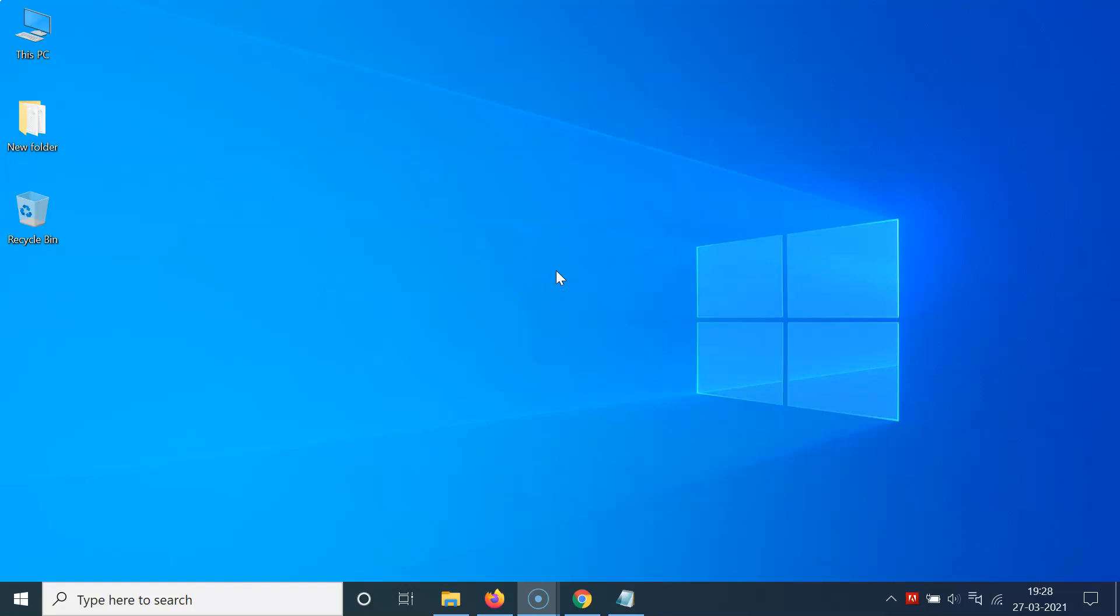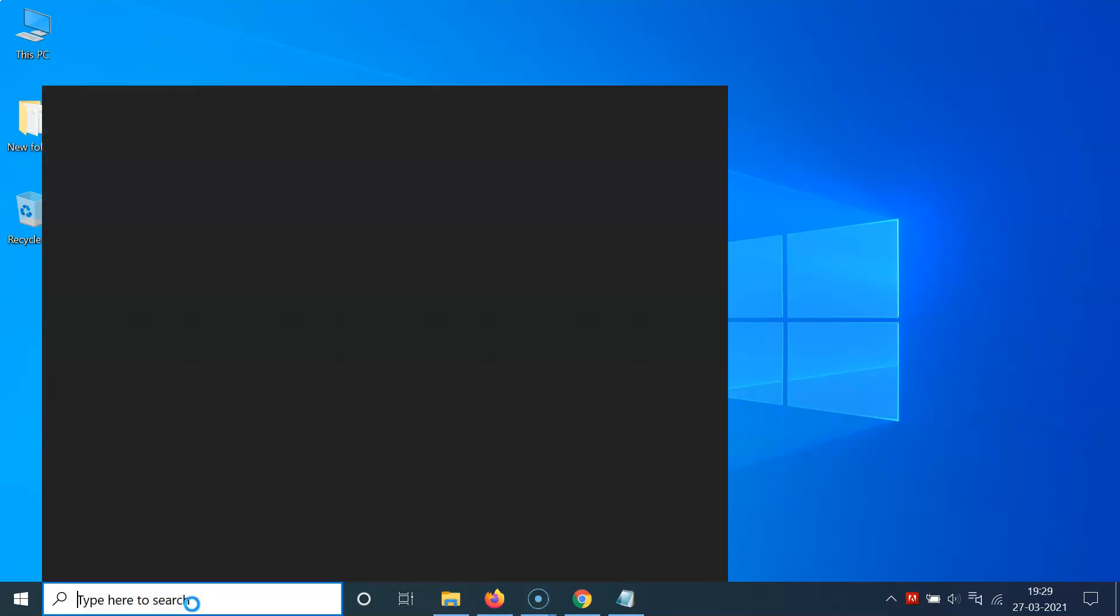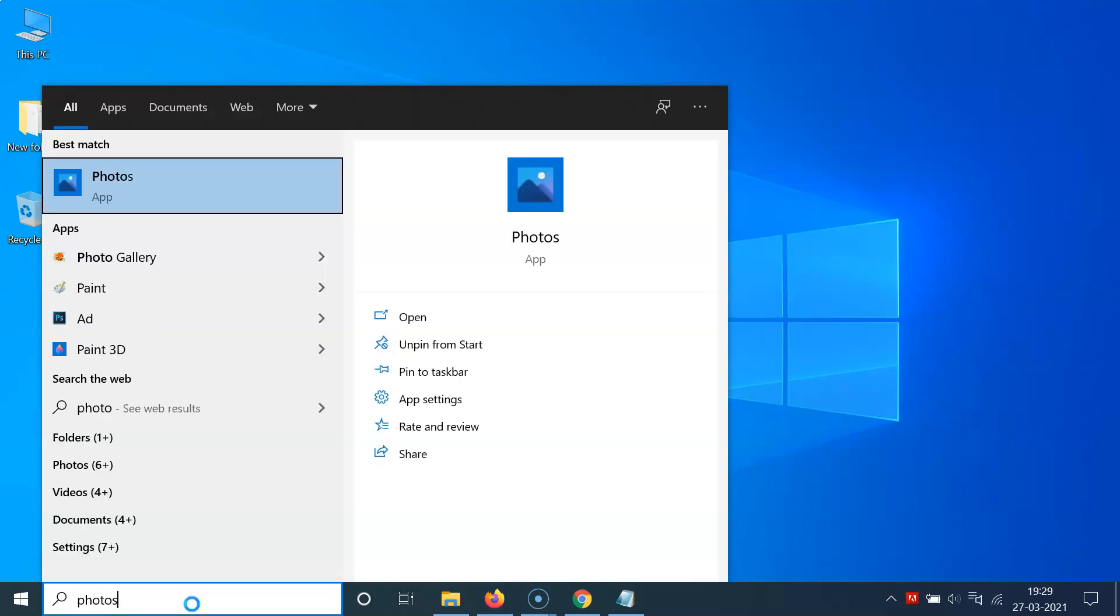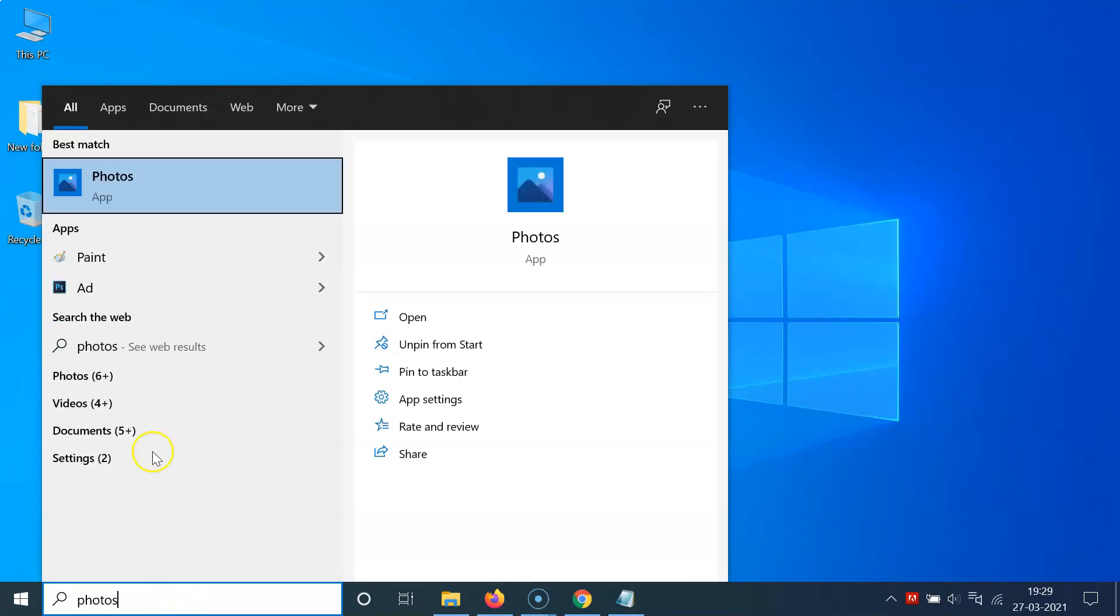First of all, you have to open your Photos app. For that, you have to click on this search box and type 'photos'. Here I have this Photos app, so you have to click on this to open it.